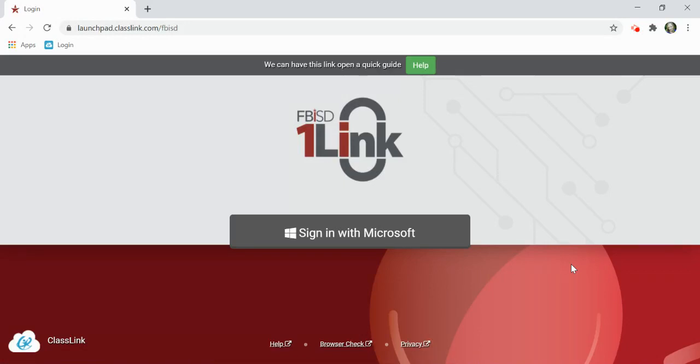Welcome to OneLink. OneLink is going to be your landing page within your district where you'll be able to access all of your school resources in one location.